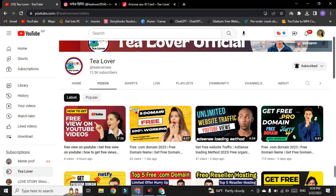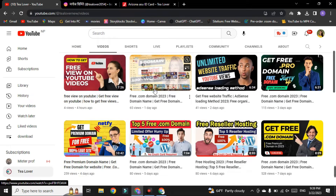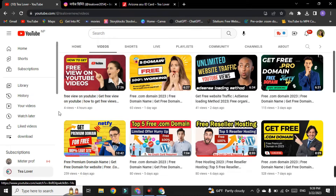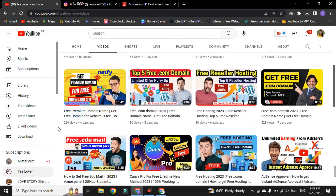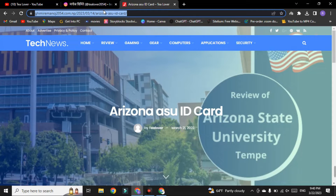In today's content, we have a free Arizona State University ID card for you. Many of you have successfully got the .edu mail from this video, but some viewers are commenting that they are having problems with the ID card — specifically with the identification of the ASU mail — and you need the ID card to verify yourself.